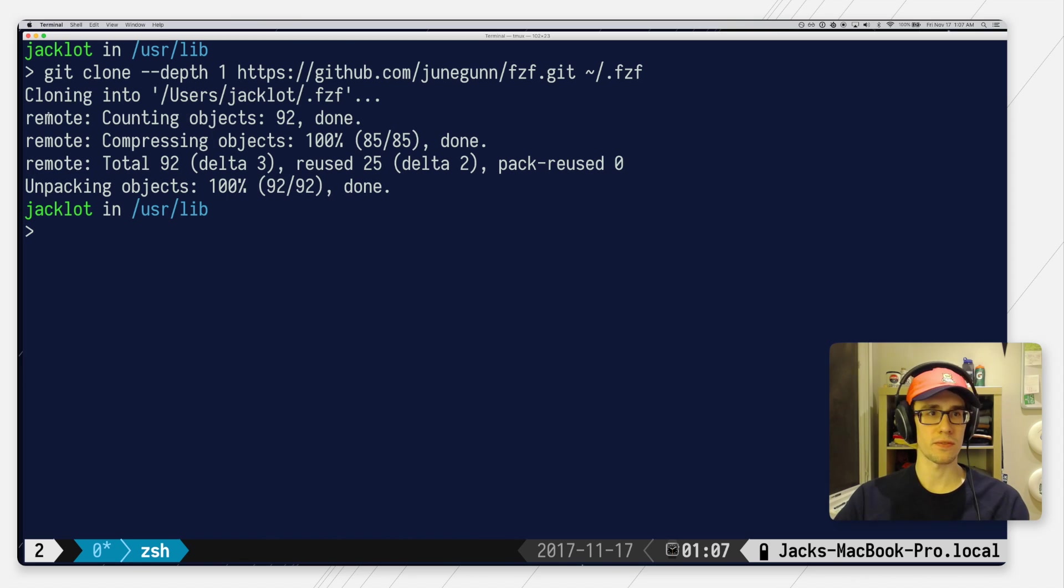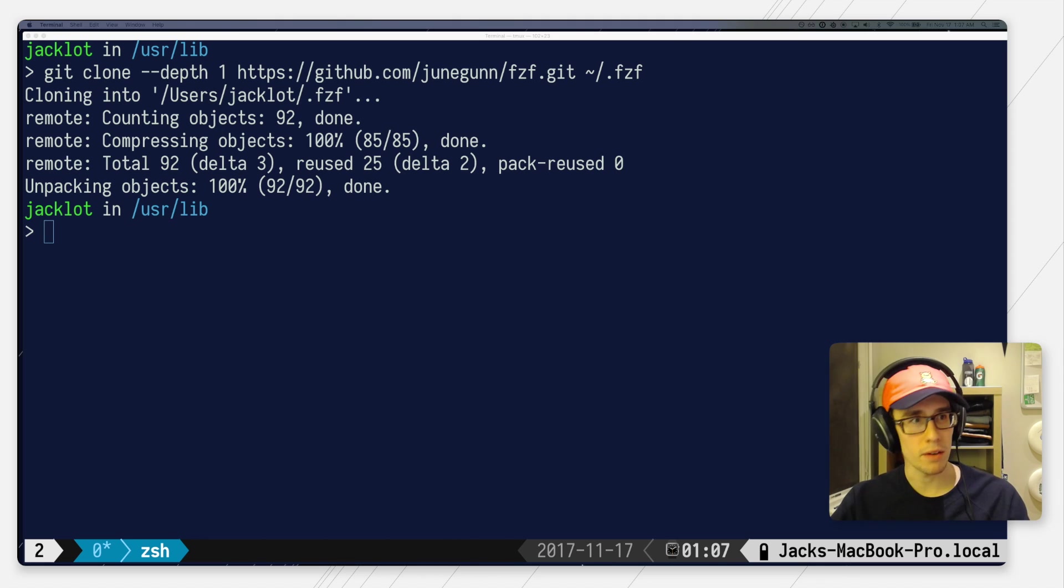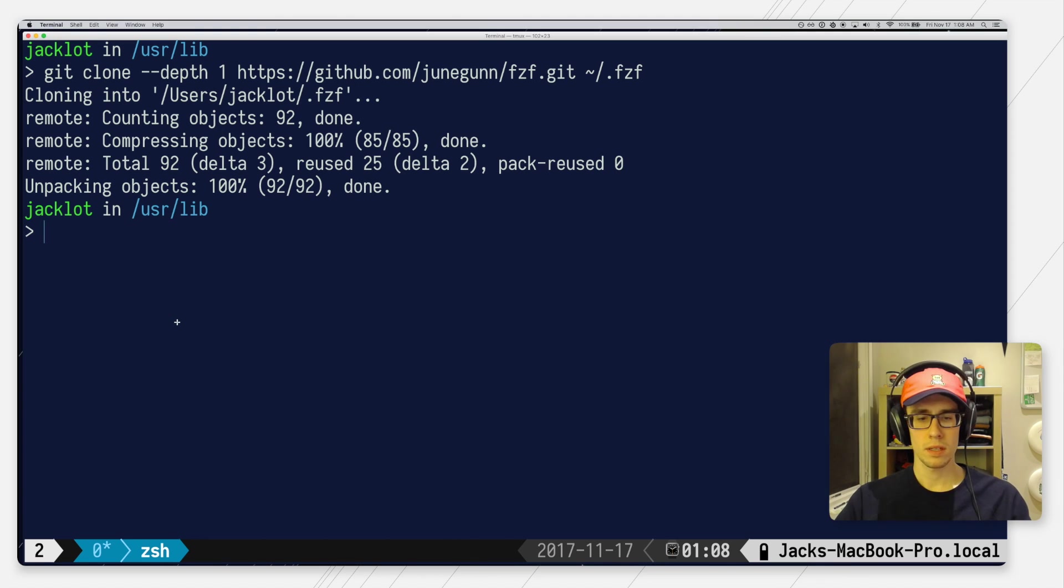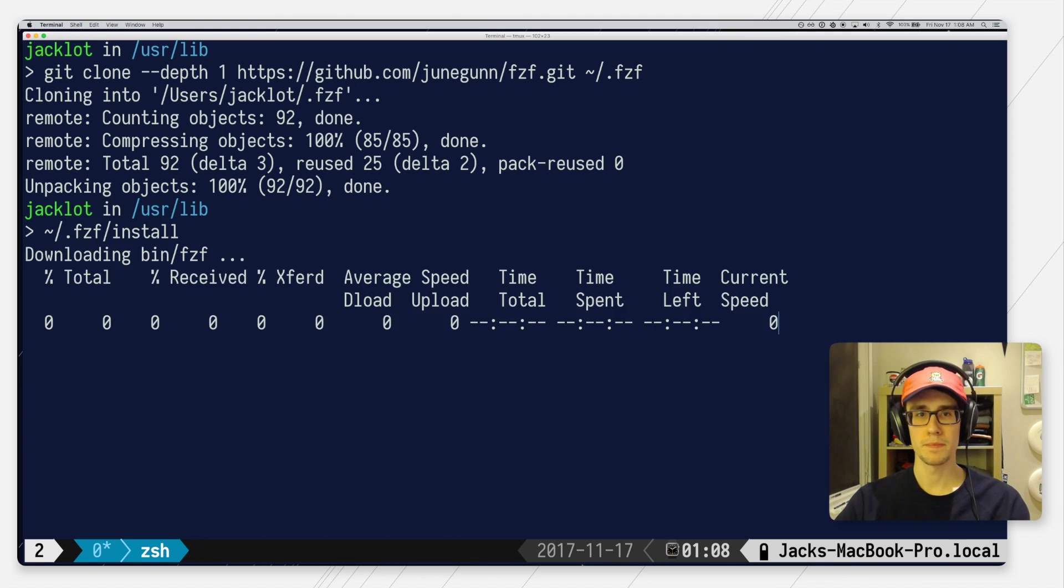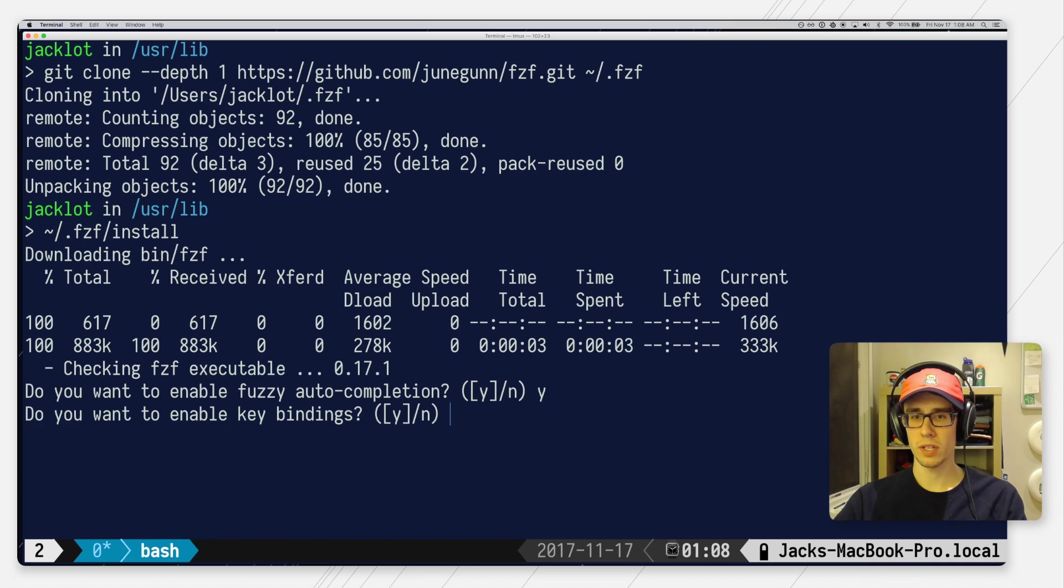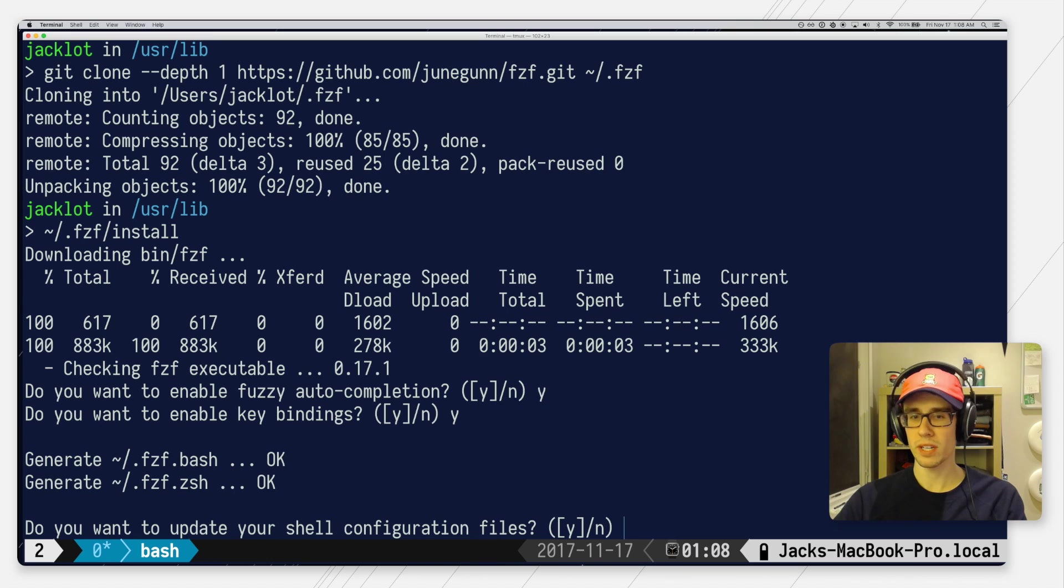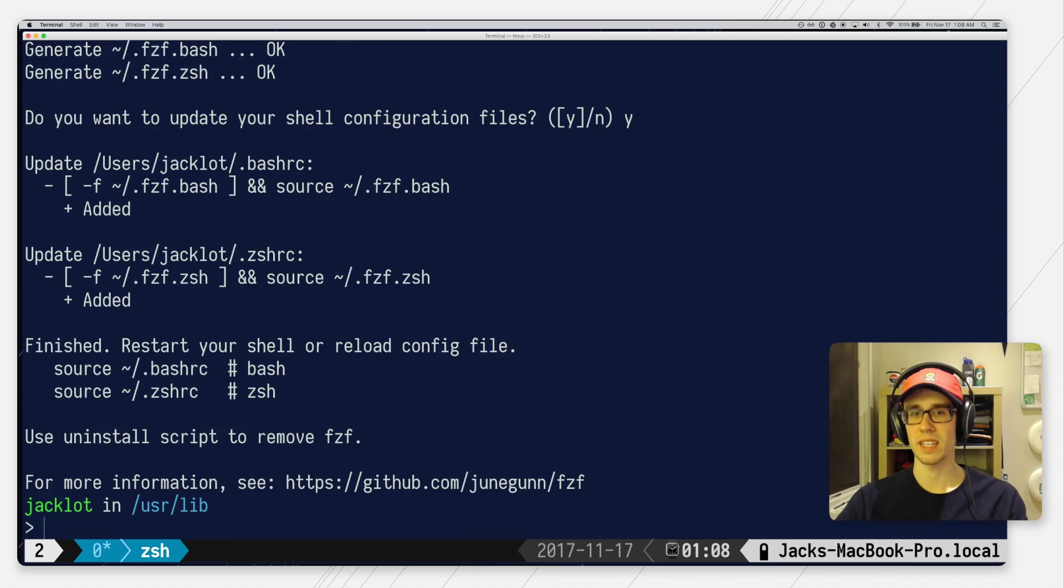Once those files are finished downloading you can run the installer. The installer will ask you if you want autocompletion and key bindings and I would recommend that you say yes to both of those things, and then it'll also ask you if it should update your shell configs and I would also say yes to that.